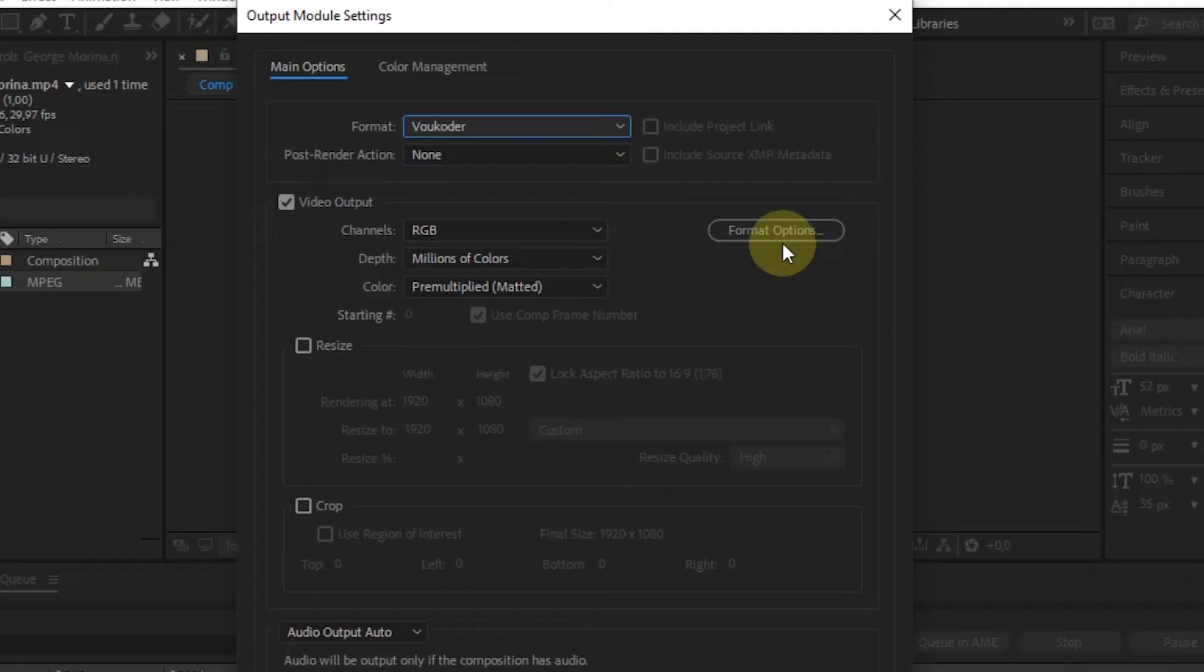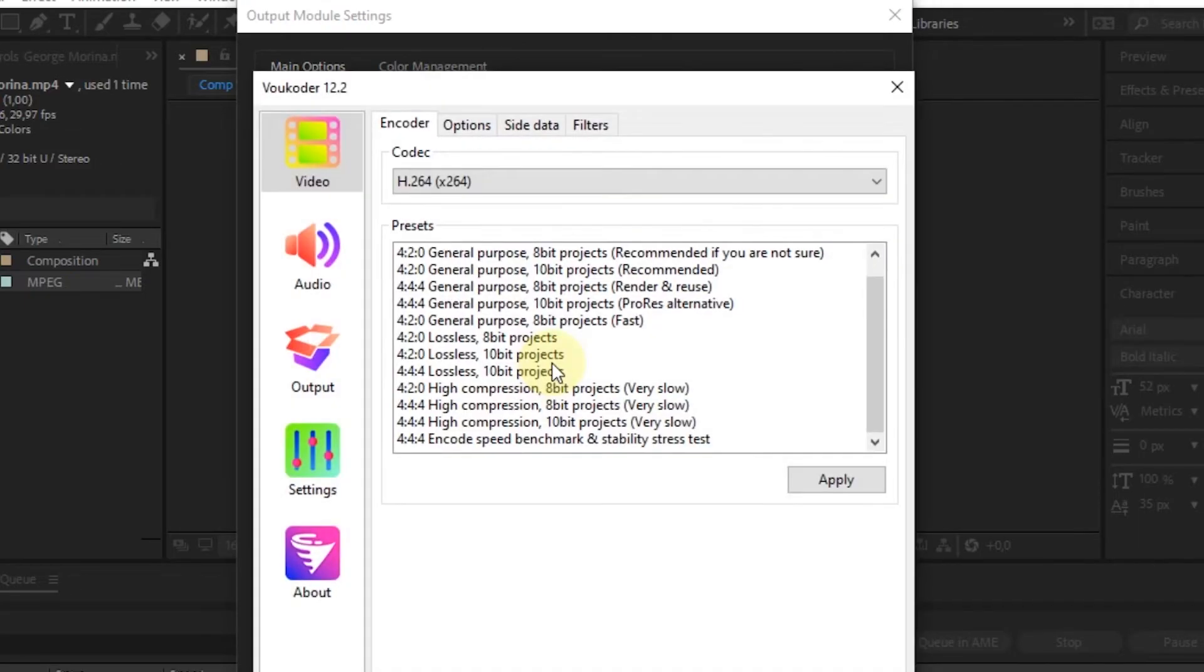And then click Format Options. From this Voukoder window, we can adjust video settings.